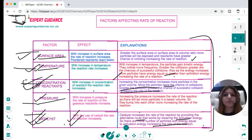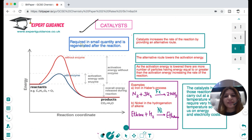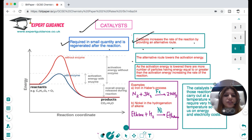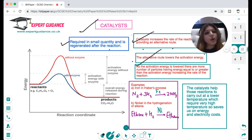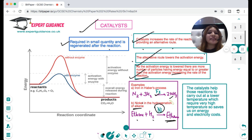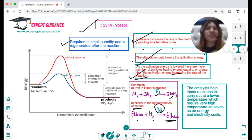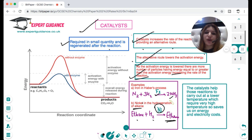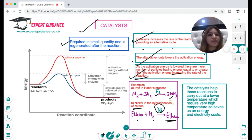The properties of a catalyst: it is required in small quantities and is regenerated after the reaction. It increases the rate of reaction by providing an alternative route that lowers the activation energy. As the activation energy is lowered, more particles have energy equal to or greater than the activation energy. Examples: iron is used in the Haber process (nitrogen and hydrogen forming ammonia), and nickel is used in the hydrogenation of alkenes (ethene plus hydrogen in the presence of nickel catalyst forms ethane). Catalysts help reactions that require very high temperature or pressure to proceed at moderate conditions, saving energy costs and reducing greenhouse gas emissions.